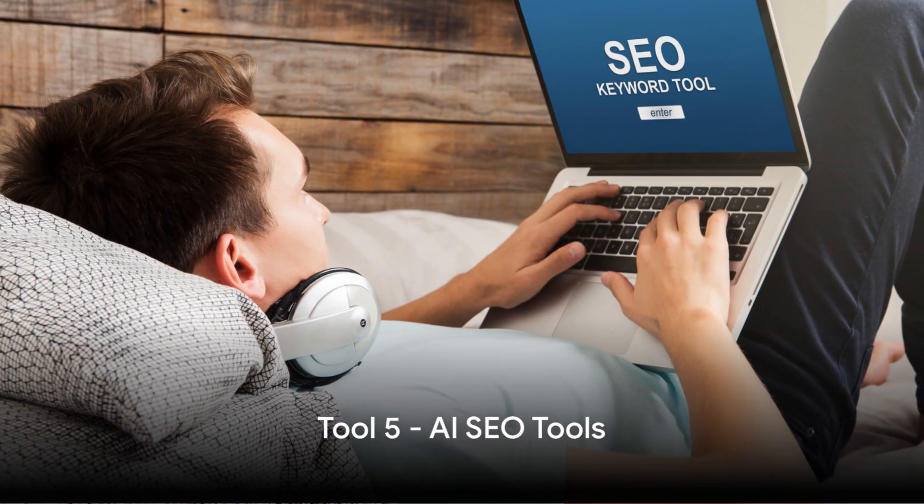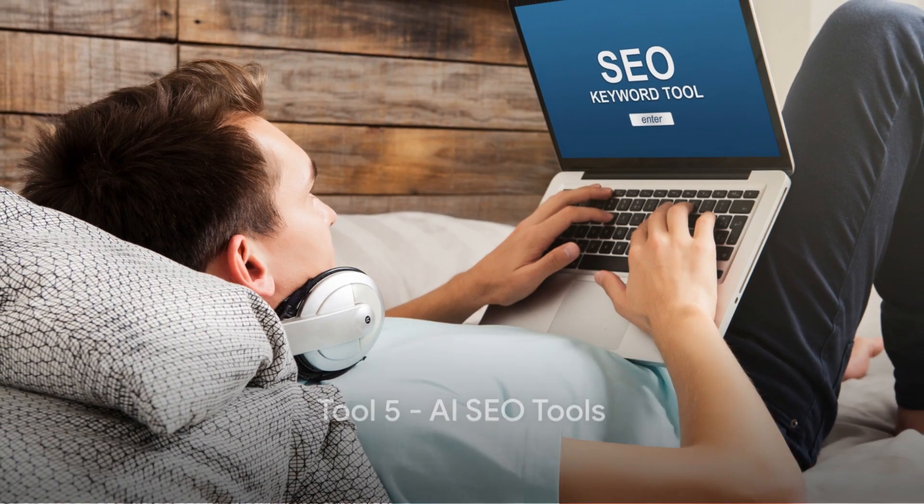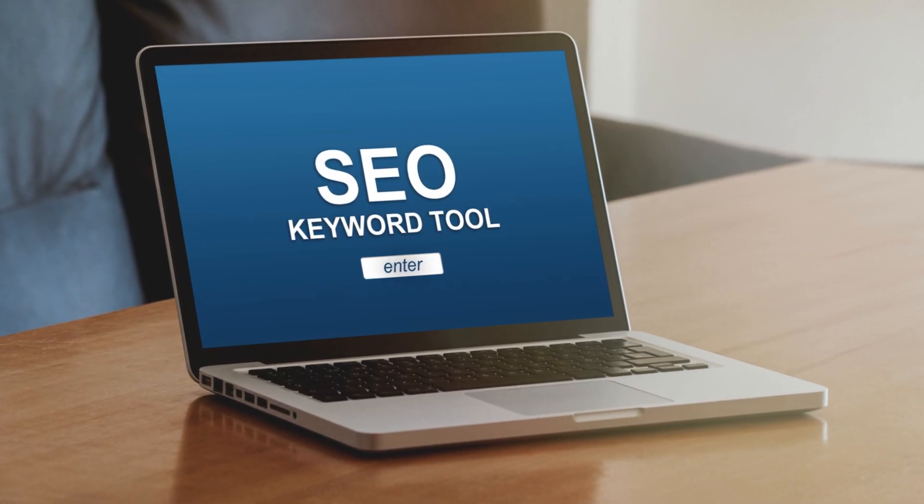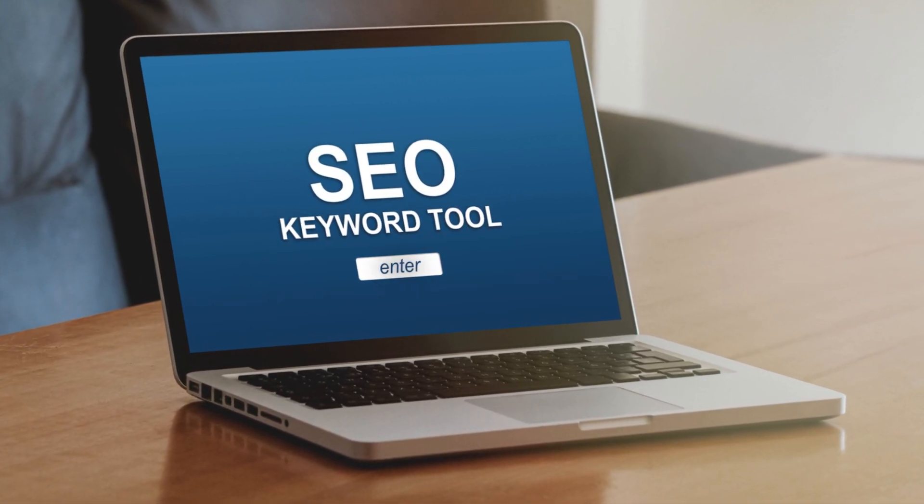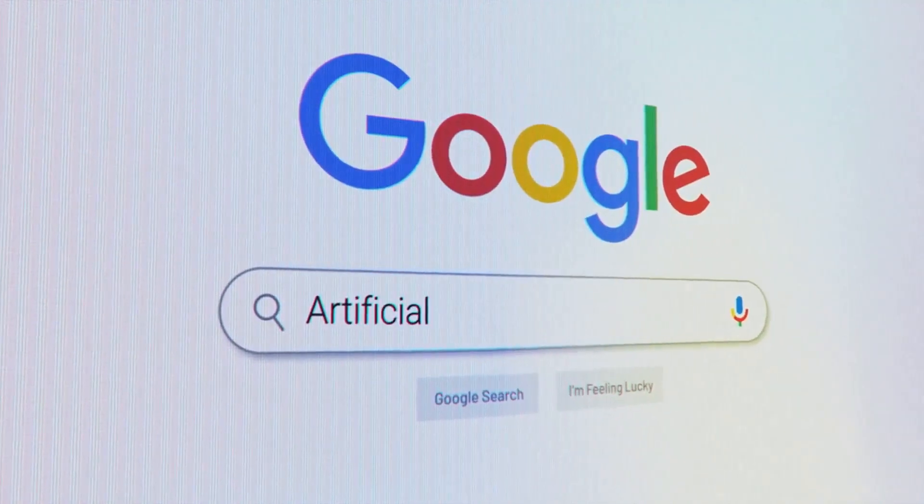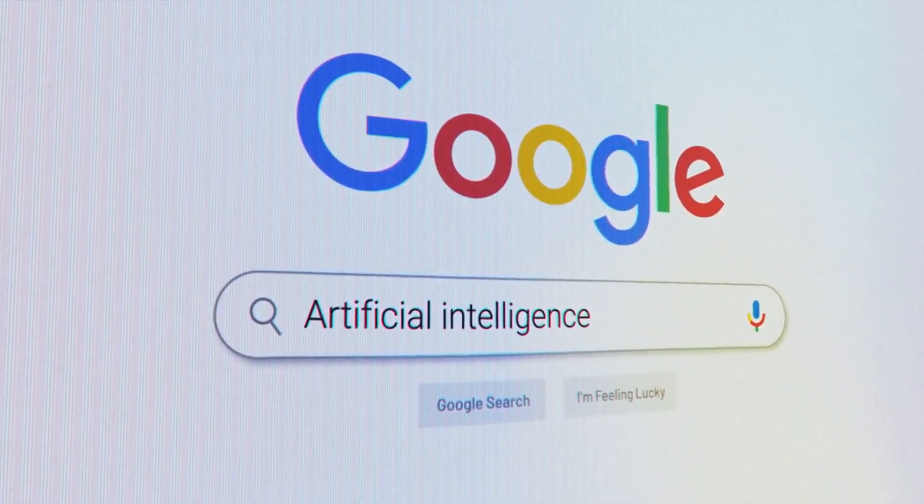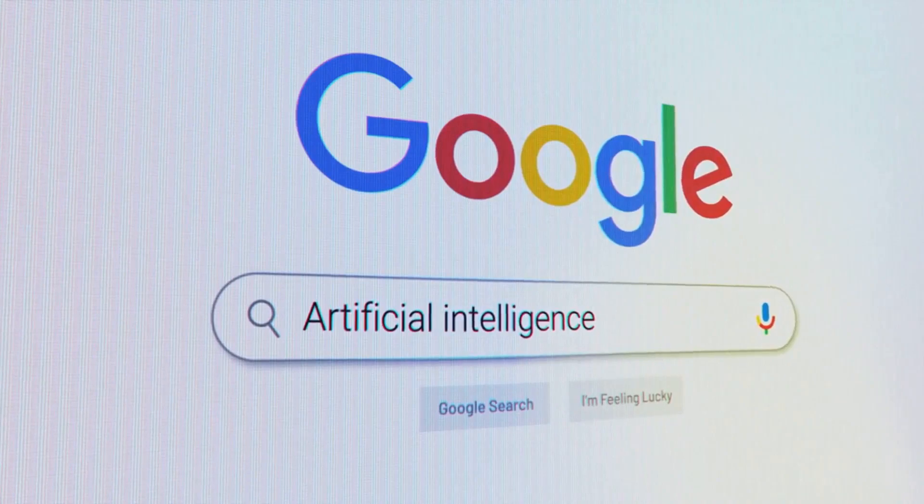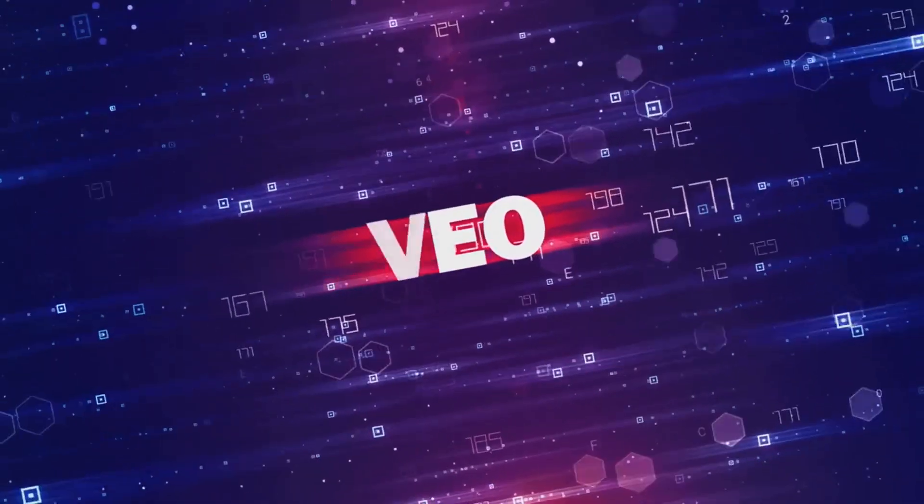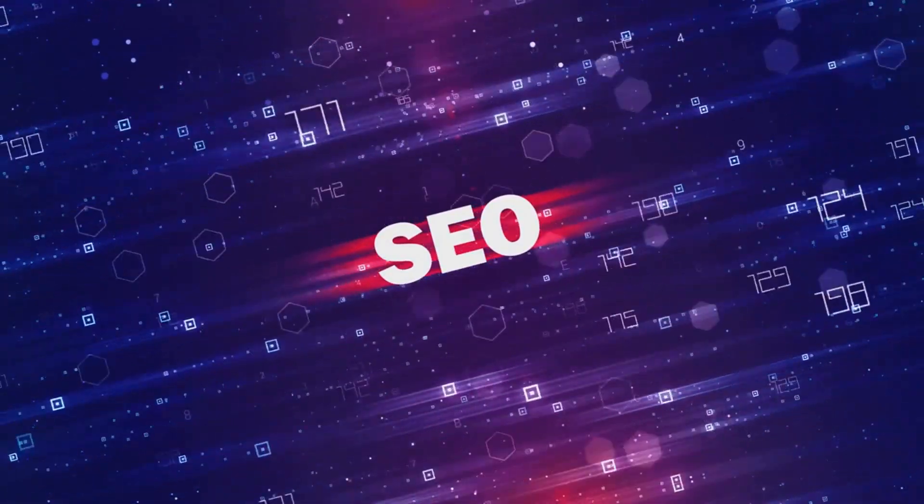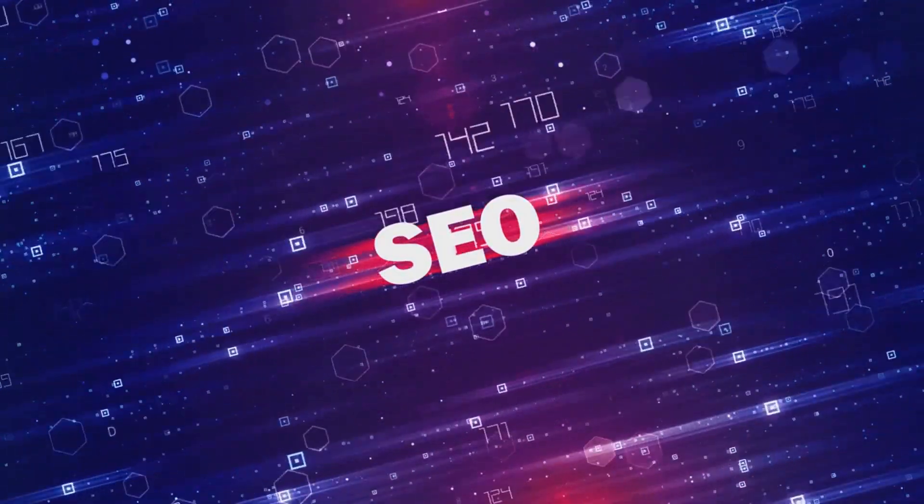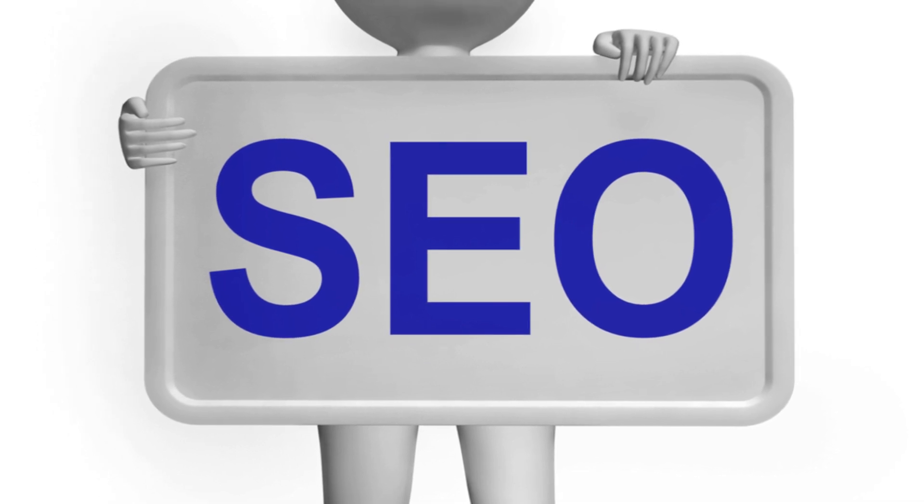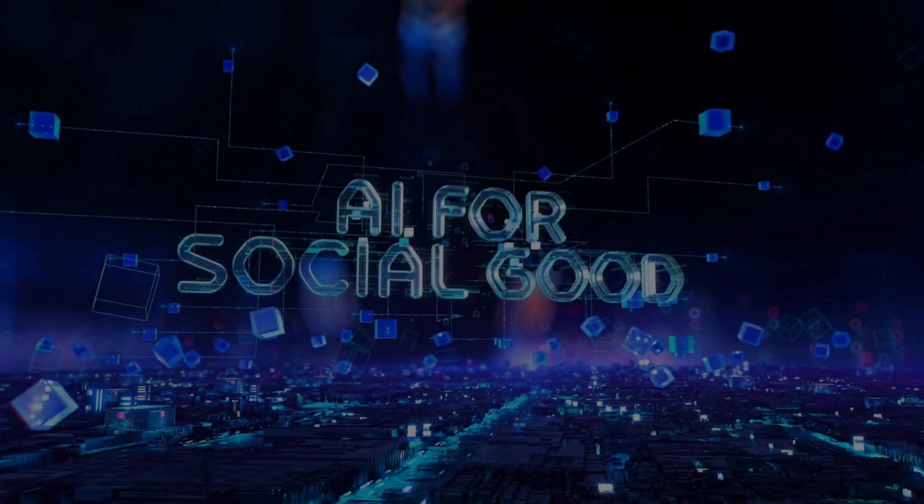Halfway through our list, we have AI SEO tools. These smart tools are proficient in optimizing your website content for search engines. By analyzing keywords, meta descriptions, and link structures, these tools can boost your site's search engine rankings. The beauty of it all? Higher rankings translate to more visibility, more visitors, and ultimately, more potential customers. This means that with the right strategy, AI SEO tools can become a significant source of income. AI SEO tools can help you improve your website's visibility and increase traffic.